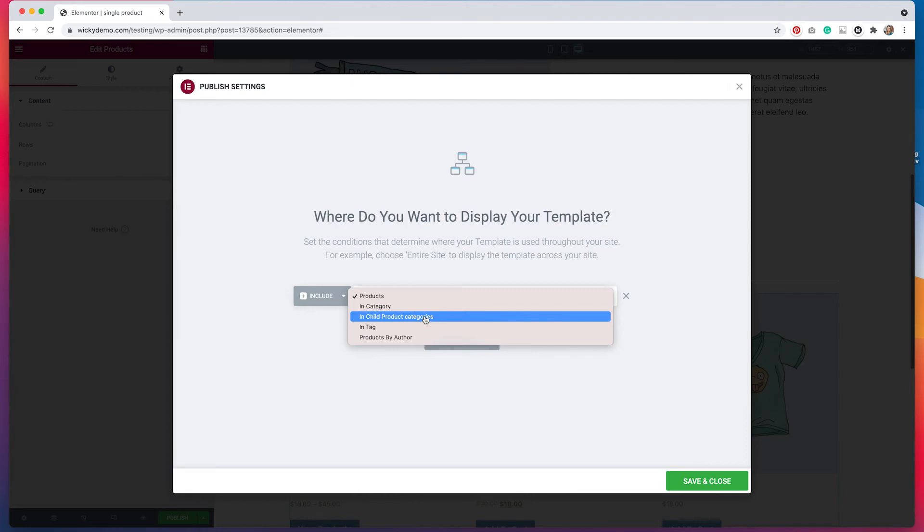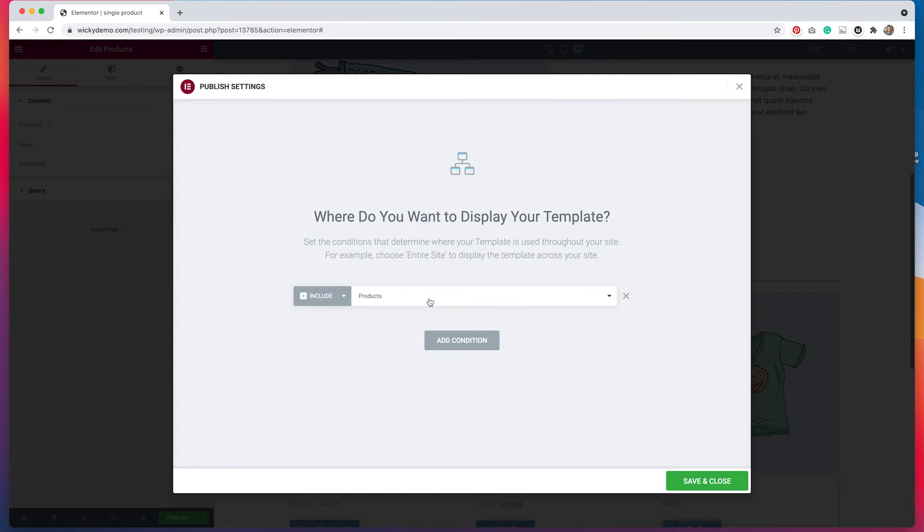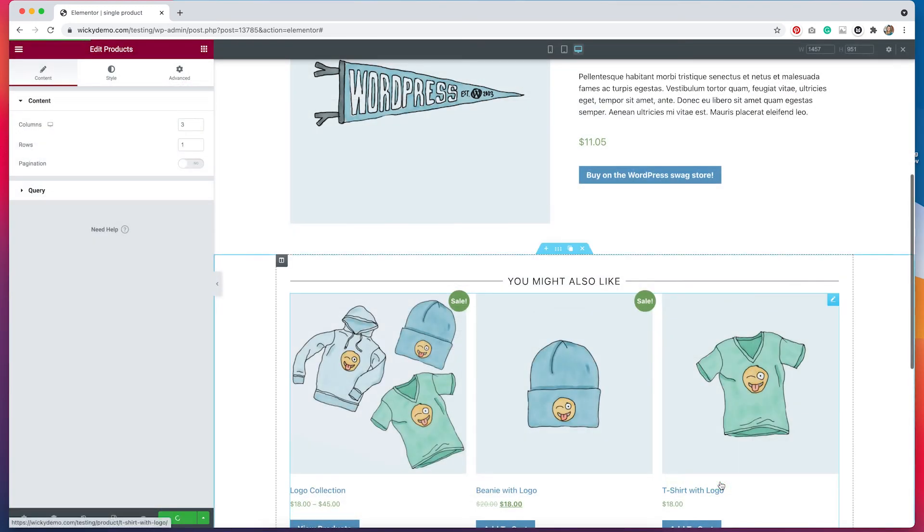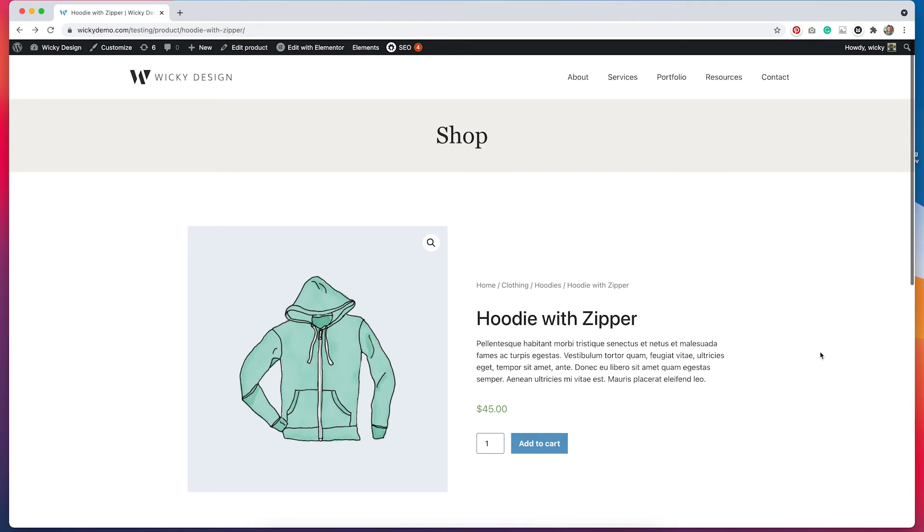So we do have a few different options for how we can display our template. And what's really cool about this is that if we wanted to create a different template for a specific category or a specific tag or a specific author, we can do that very easily. We just have to create another template and then customize that according to how we want it to look. I'm going to select products and now this template that I've just created will be the layout for all of the single products on the site.